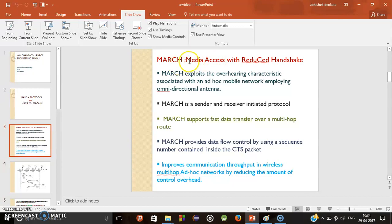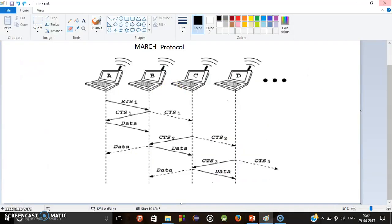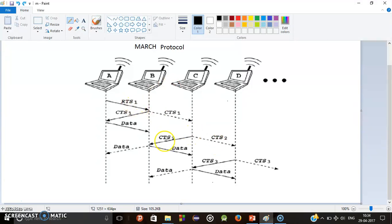In MARCH Protocol, MARCH means Media Access with Reduced Rest Handshake. For our convenience, I am explaining MARCH Protocols. MARCH Protocol is both Sender Initiated and Receiver Initiated. Sender Initiative means first sender sends request, and Receiver Initiative means first receiver sends request. MARCH is both sender as well as receiver initiated protocol.